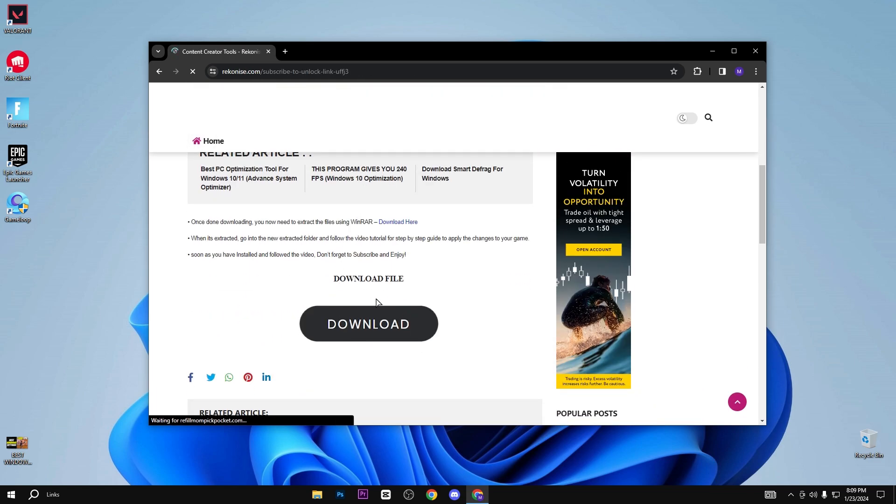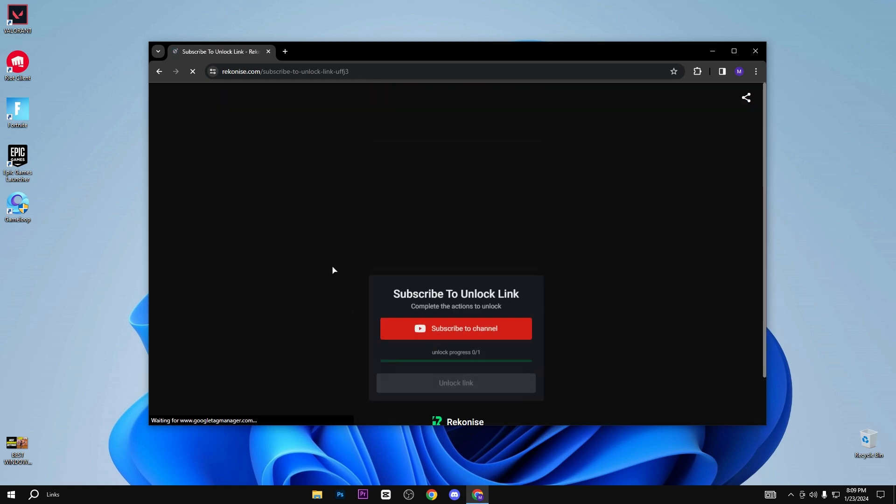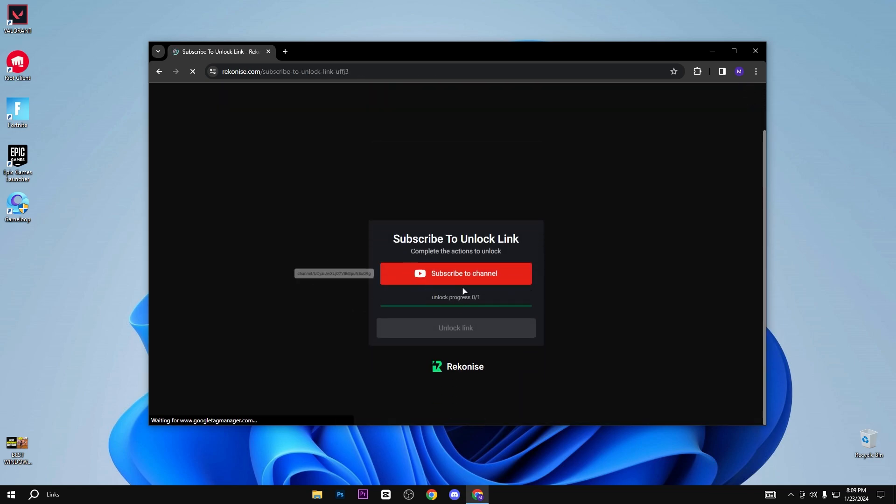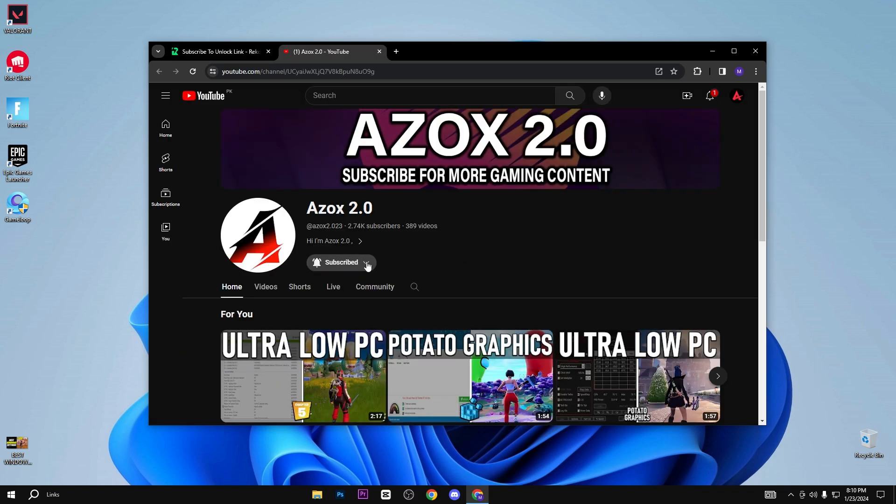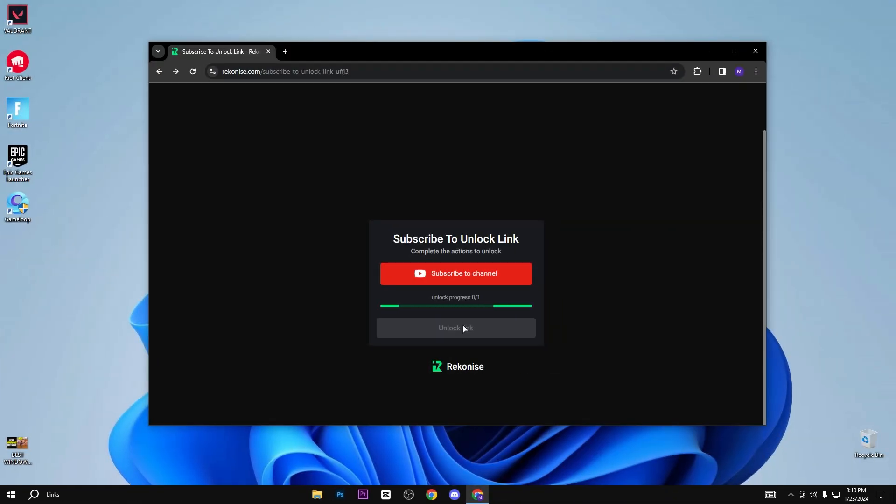Whenever you click on the download button, you will reach this page. Here you need to subscribe to my YouTube channel to get the unlock pack link. After subbing my YouTube channel, you can see that the link is automatically unlocked.